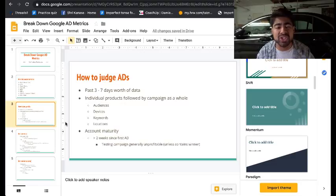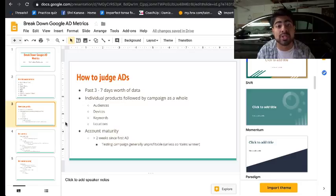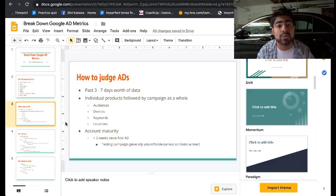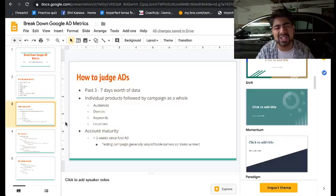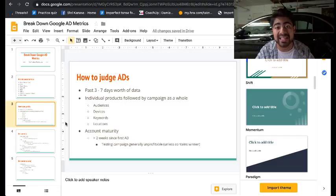It's not beneficial to only look at the individual product level because there are so many things going on at any moment with your Google Ads. There is a certain level of account maturity — if your account has been running for less than two weeks, you most likely don't have sufficient data to even judge your ads at all. Give Google time because it's a time-based platform: the more time you give Google, the better it will perform. The testing campaign will generally be unprofitable early on, and that is completely fine.